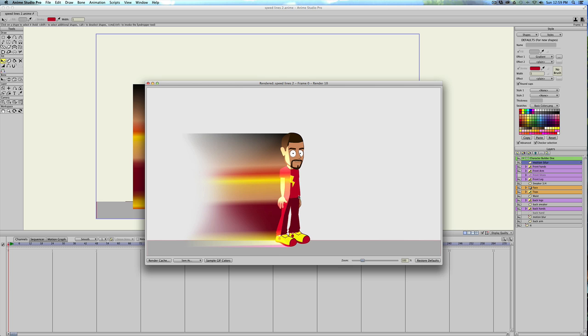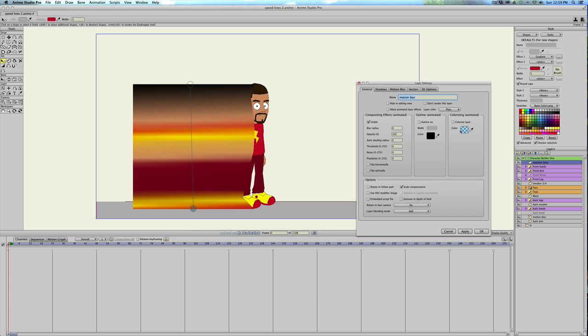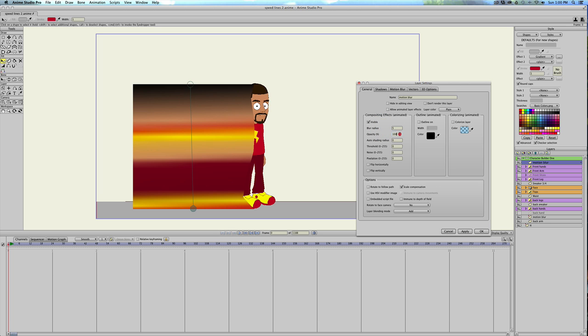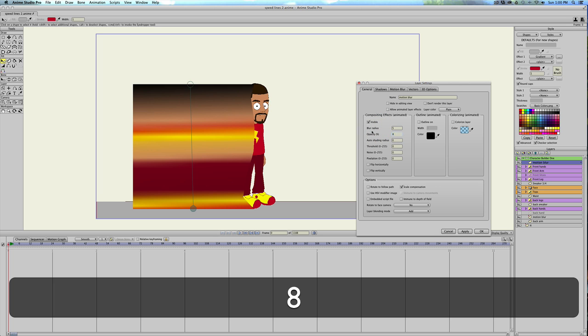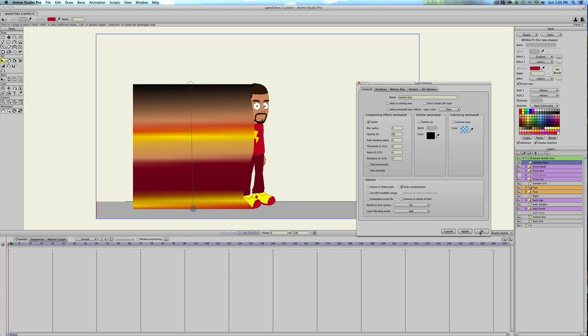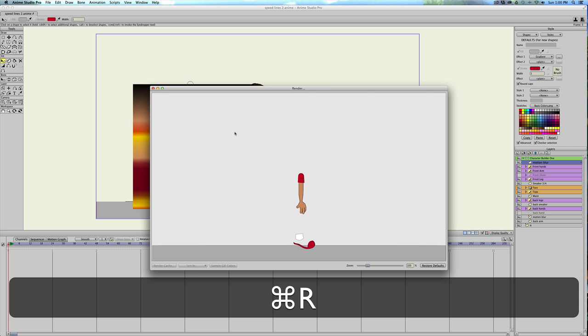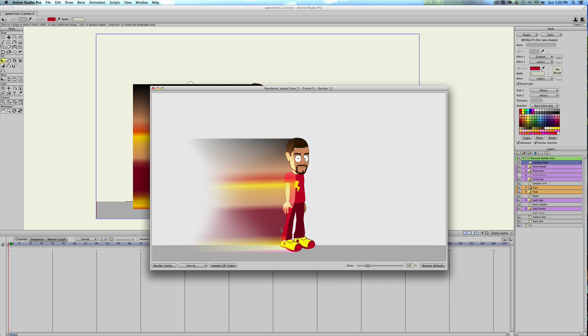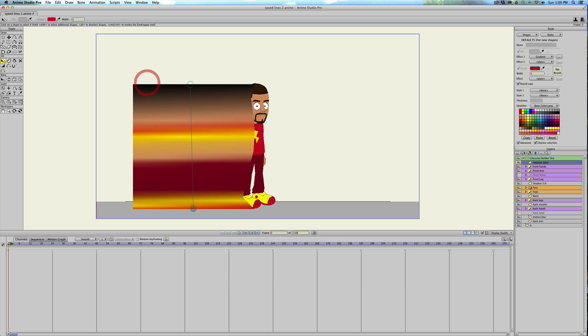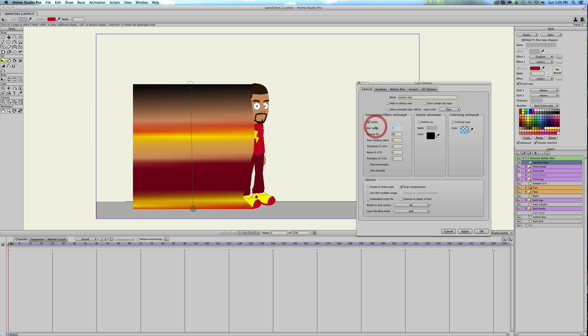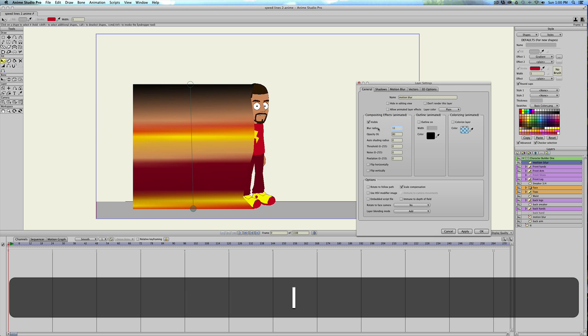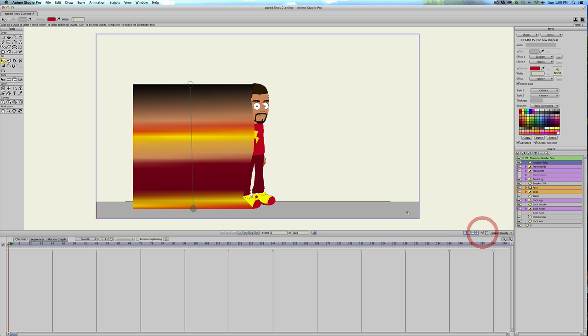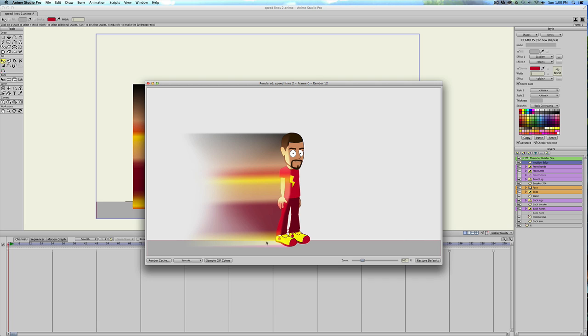But we don't want it to be that sharp, so we'll double click on the motion blur. We'll do the blur radius. We'll do like five. And then let's change the opacity down to 80 and hit OK. Doesn't look like it did anything, but when we render, now he's got a softer edge around here and the blur is actually a little bit more transparent, but that still looks a little too harsh. So let's double click in here. Let's make the blur radius 11. Let's see what that looks like. Yeah, that's pretty good.